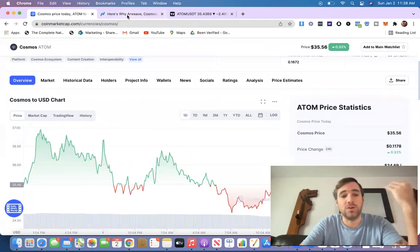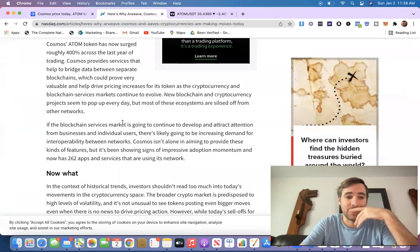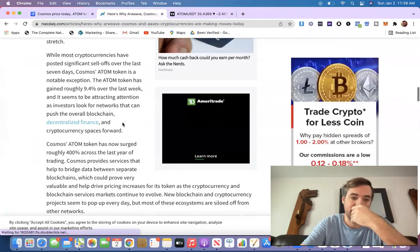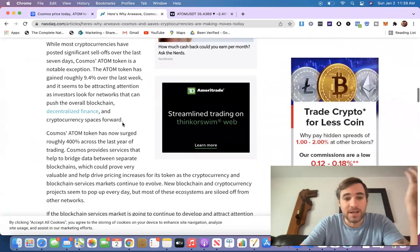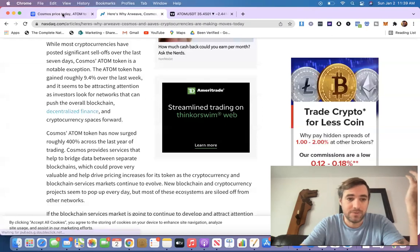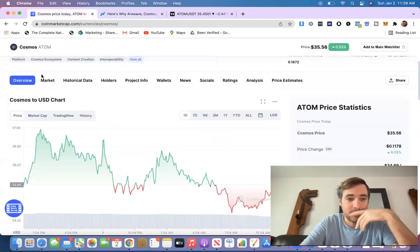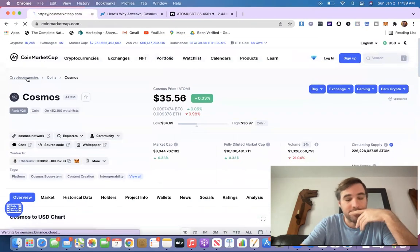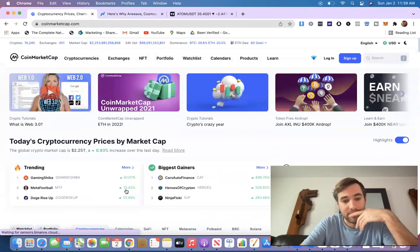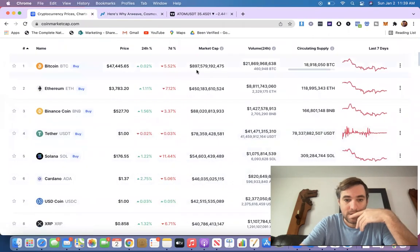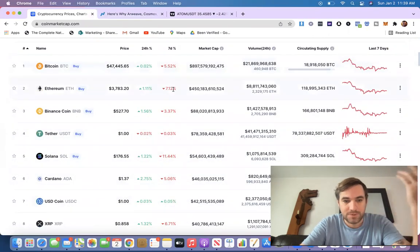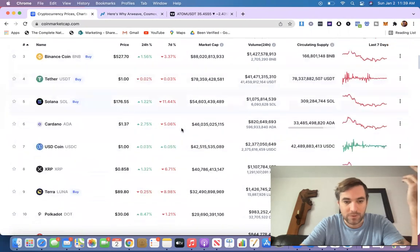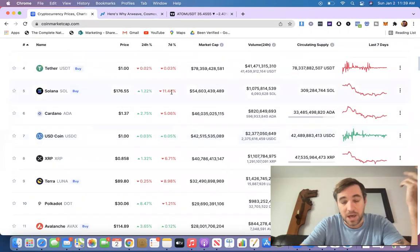Now, it's already in the NASDAQ news right now. We're talking about it on this website, and everything else has been selling off, as you can see from here. You can see that everything's selling off, down 5%, 7%. It's been a pretty bad week for most cryptos, especially Solana.